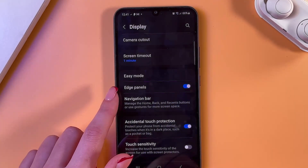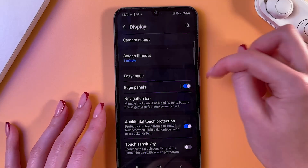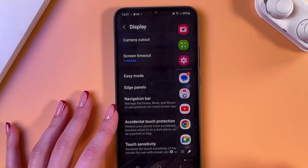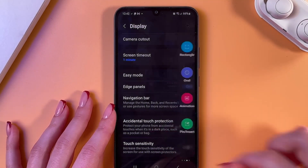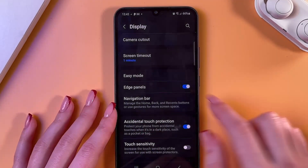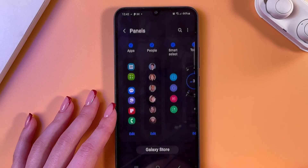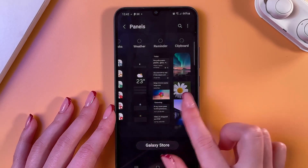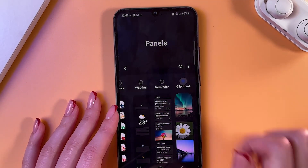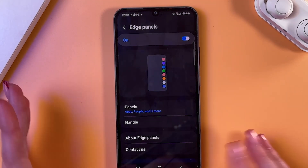The next cool thing is Edge Panels. Basically, that is the line on the right side of the display which you can swipe left to see your apps, tools, and even a compass. Just tap to enable, then select that section and in the Panels menu add or remove features — for example, add Clipboard. Save the changes by going back.